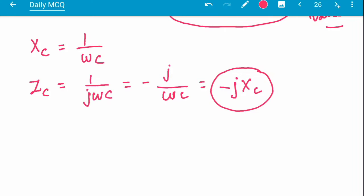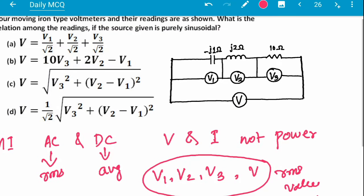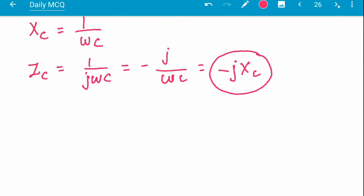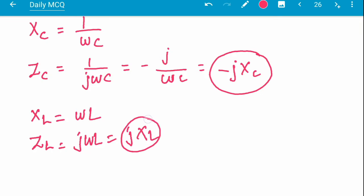All components are connected in series, so the current I will be the same for the capacitor, inductor, and resistor. For the inductor, Xl = ωL, and Zl = jωL = jXl. This is positive, but when current is multiplied with the impedance, the capacitor voltage comes out negative.